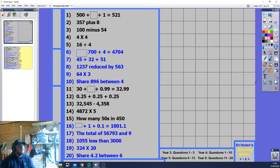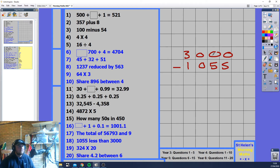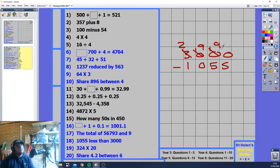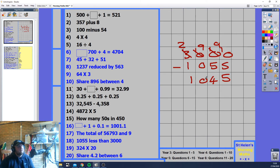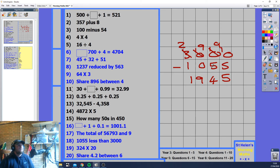1055 less than 3000. We subtract 1055 from 3000. 0 minus 5 — can't take from tens, can't take from hundreds, so borrow from thousands: that becomes 10 hundreds, borrow again — 10 tens. 10 minus 5 is 5, 9 minus 5 is 4, 9 minus 0 is 9, 2 minus 1 is 1. The answer is 1945.